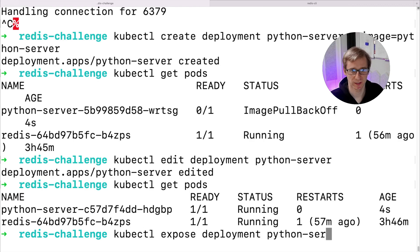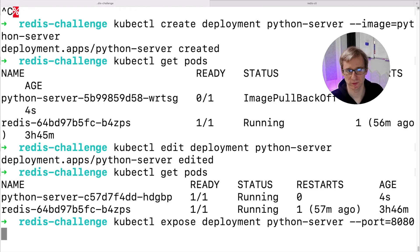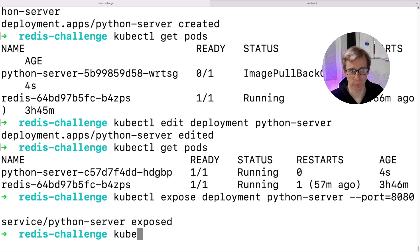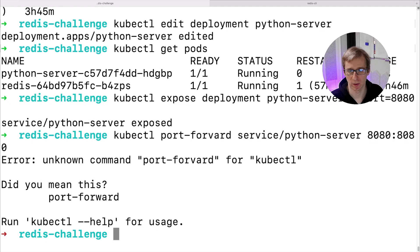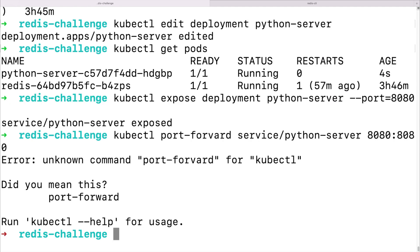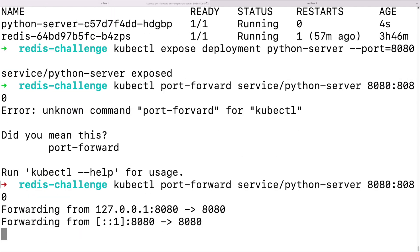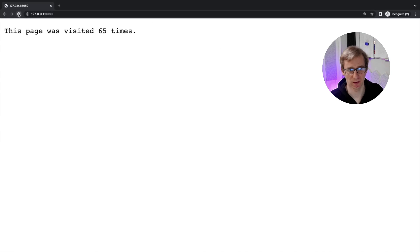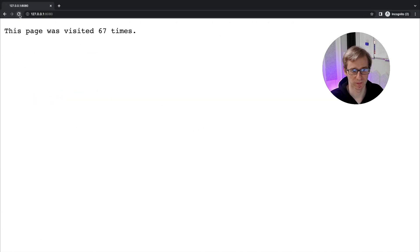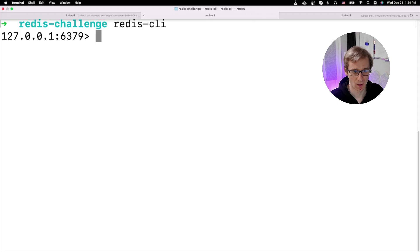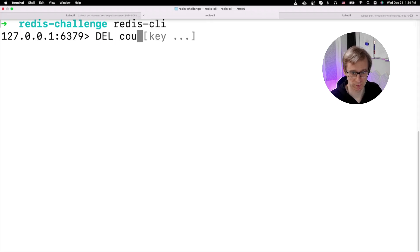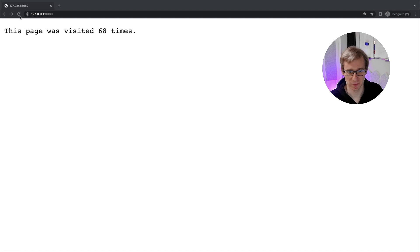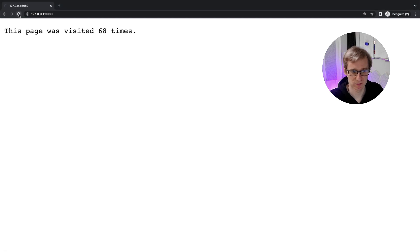Whilst the container is running, we can expose it the same way we did for our Redis deployment and use port forward to connect from our local machine. When we check it from our web browser, it is giving out the same counter. If we stop port forwarding, the service will no longer be available. We can also, for example, delete our counter directly from Redis and the next time we open our web page, the number of visits will be reset.